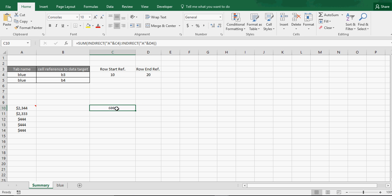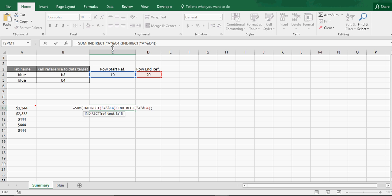Well, here's this formula. Indirect. It's pulling the range. It's trying to pull a sum range. So normally in sum you just do sum A10 to A20. Well here we're indirectly defining